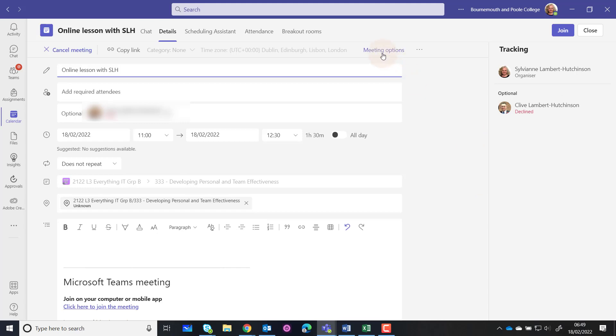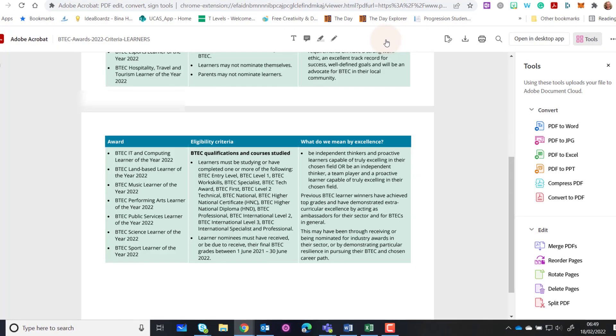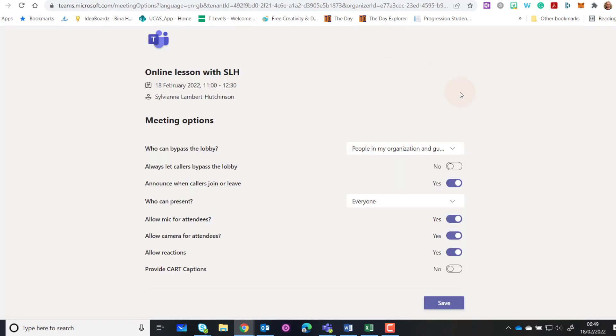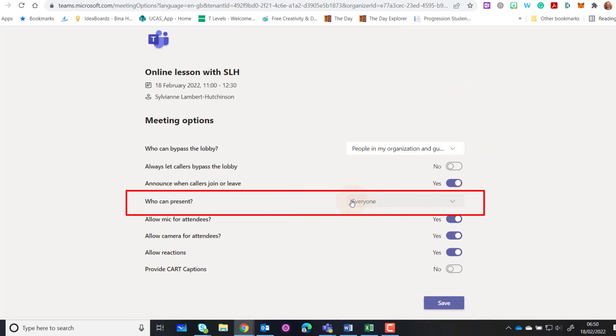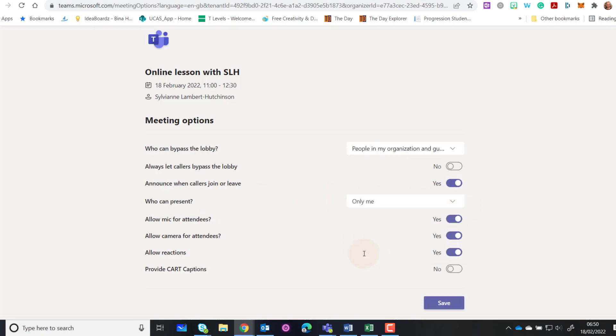your meeting options area. Click on this and it will load up into a browser window. What you need to do is make sure you change the 'Who can present?' option down here to say